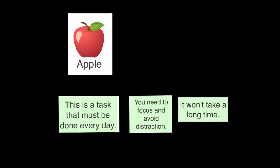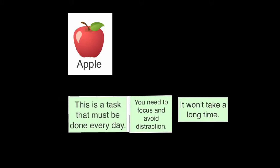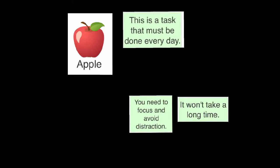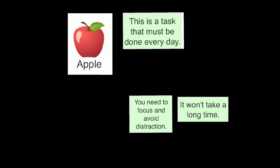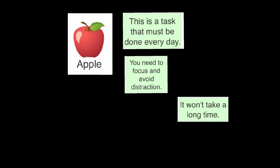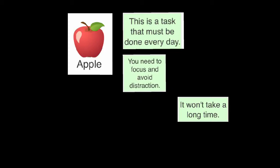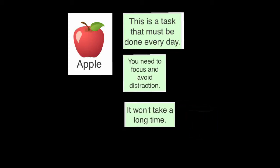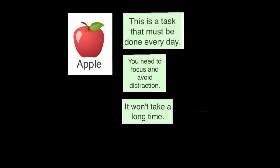Your apple task must be done every day. You need to focus and avoid distraction, but it won't take a long time.